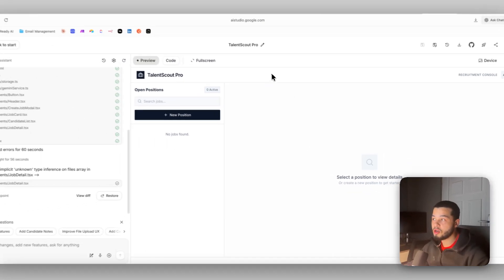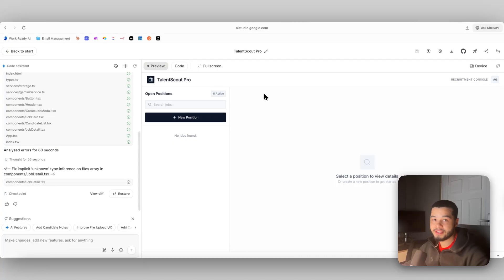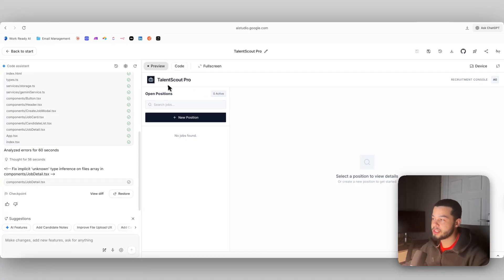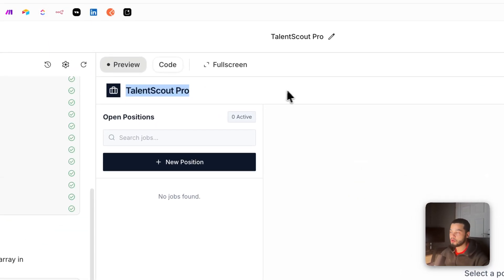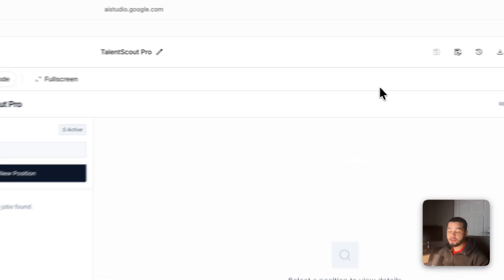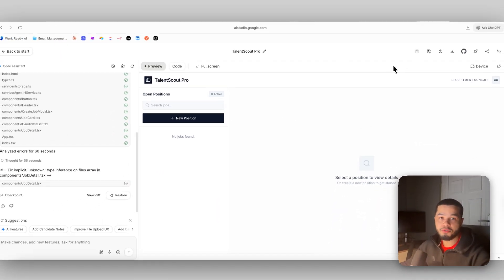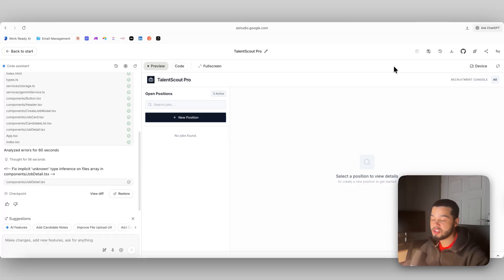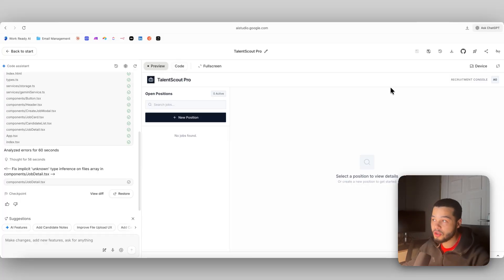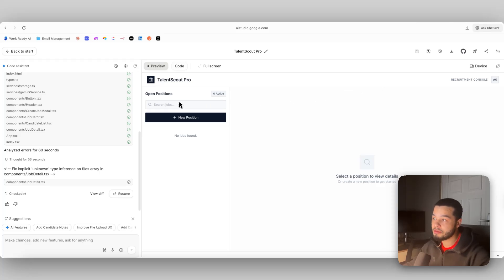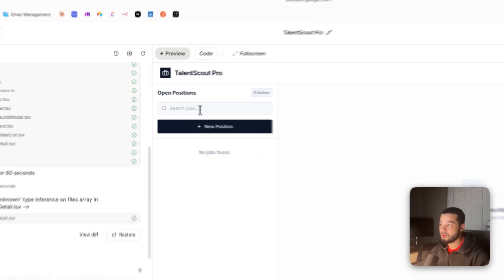You can see over here it has outputted this app which is Talent Scout Pro and it gives us the basic functionality of this app. Now obviously there's a lot more we could do to make it look neater and add more functionality, but you can see it has the basic functionality over here.